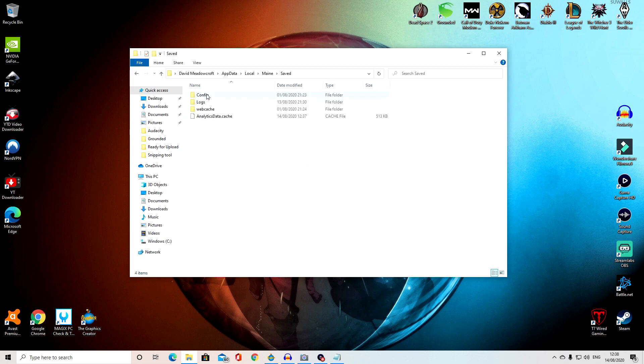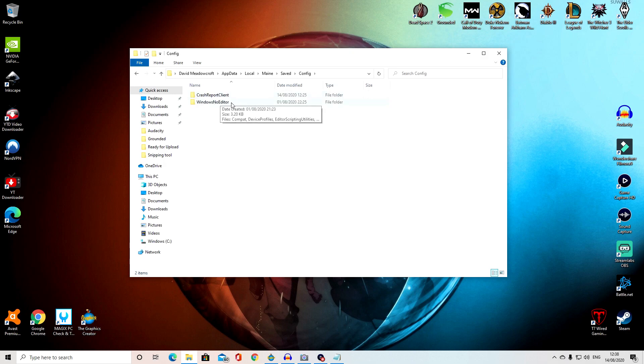Then you want to go into Saved folder, then open Config folder, and from there, open Windows Note Editor.